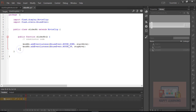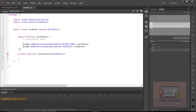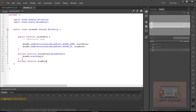Now out of the public function, let's define private functions. Define 'private function startMove', where the event must be 'MouseEvent'. Let's define the startDrag method — 'knob_mc.startDrag()'. Let's also define another private function 'stopMove', where the event must be 'MouseEvent', and use 'knob_mc.stopDrag()'.